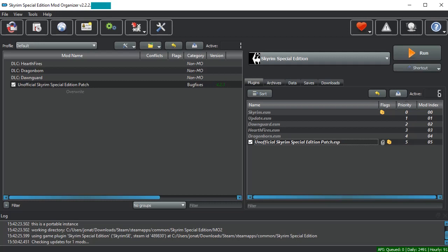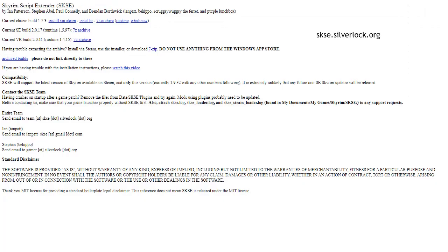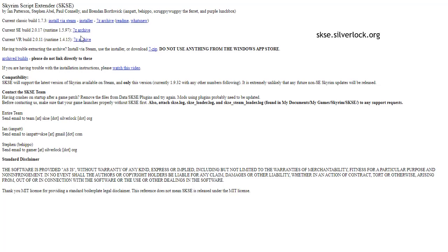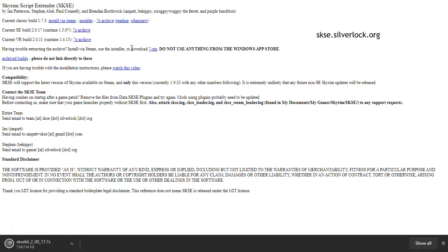We'll start out by talking about how to download it. The first thing you'll need to do is navigate to the SKSE website, not hosted on the Skyrim Nexus. The address for this website is skse.silverlock.org. This simple HTML website is where you will be downloading SKSE. If you are using the Skyrim Special Edition, you will want the current Special Edition build. You can download it here as a 7-zip archive.